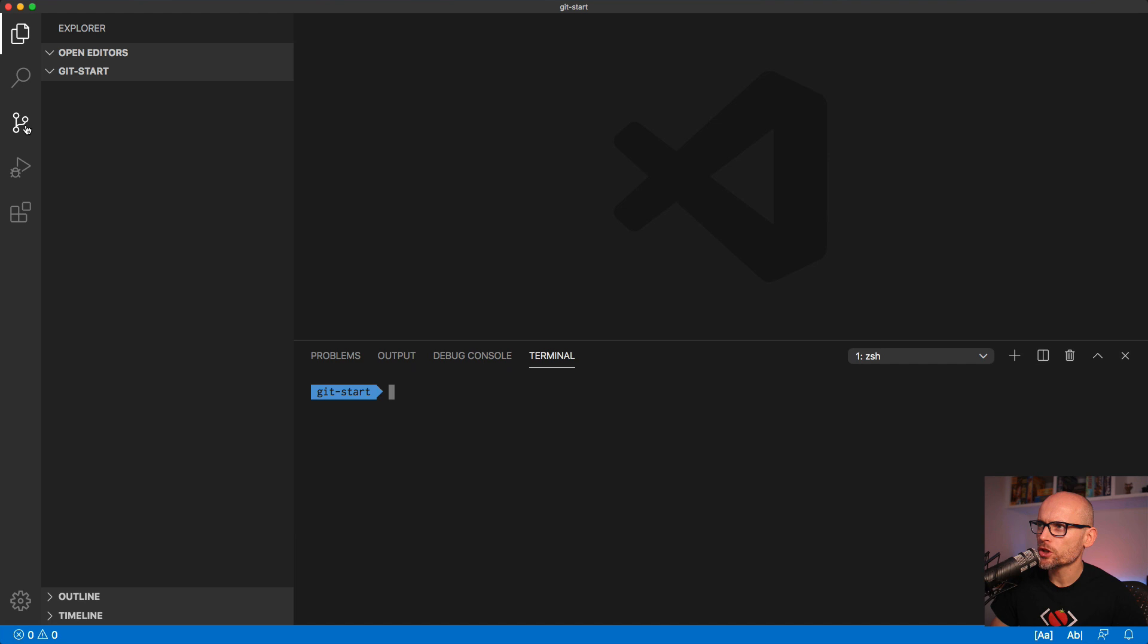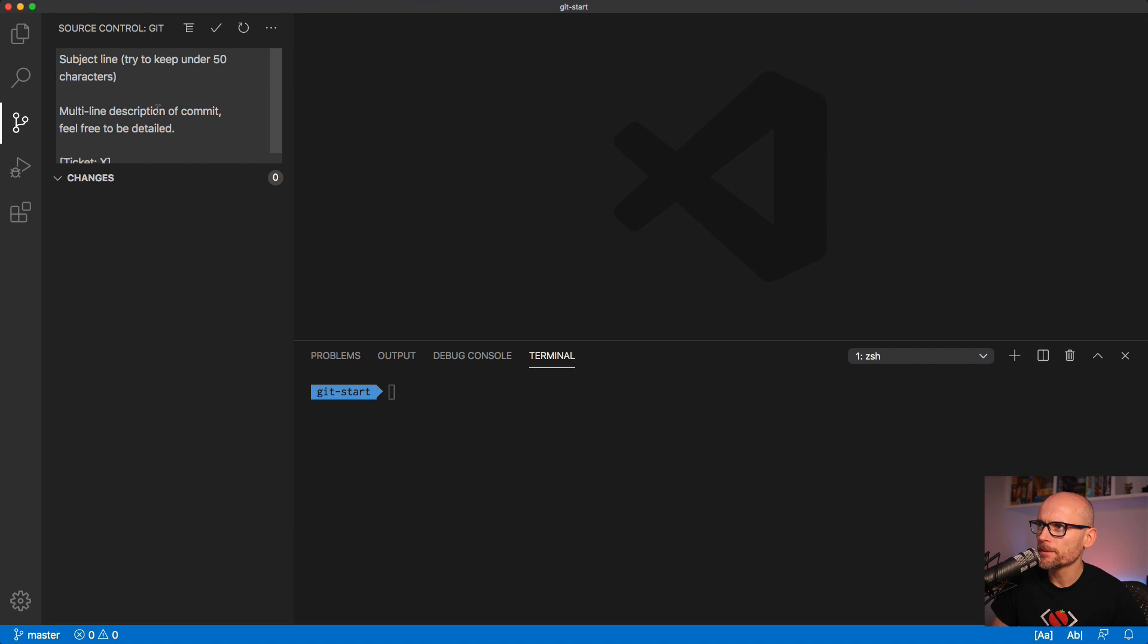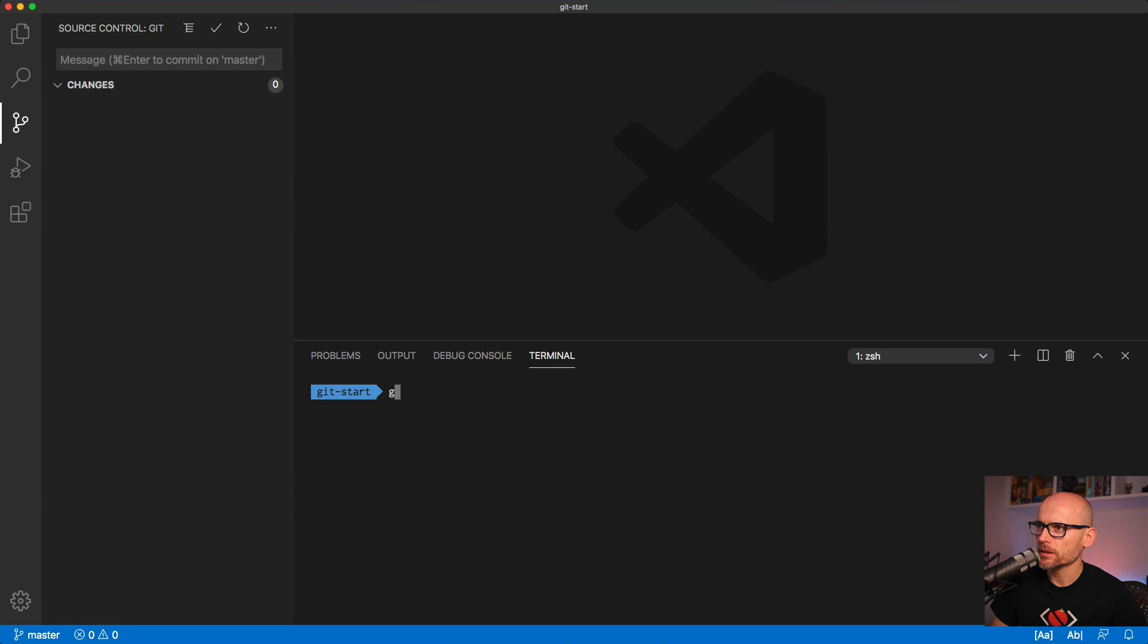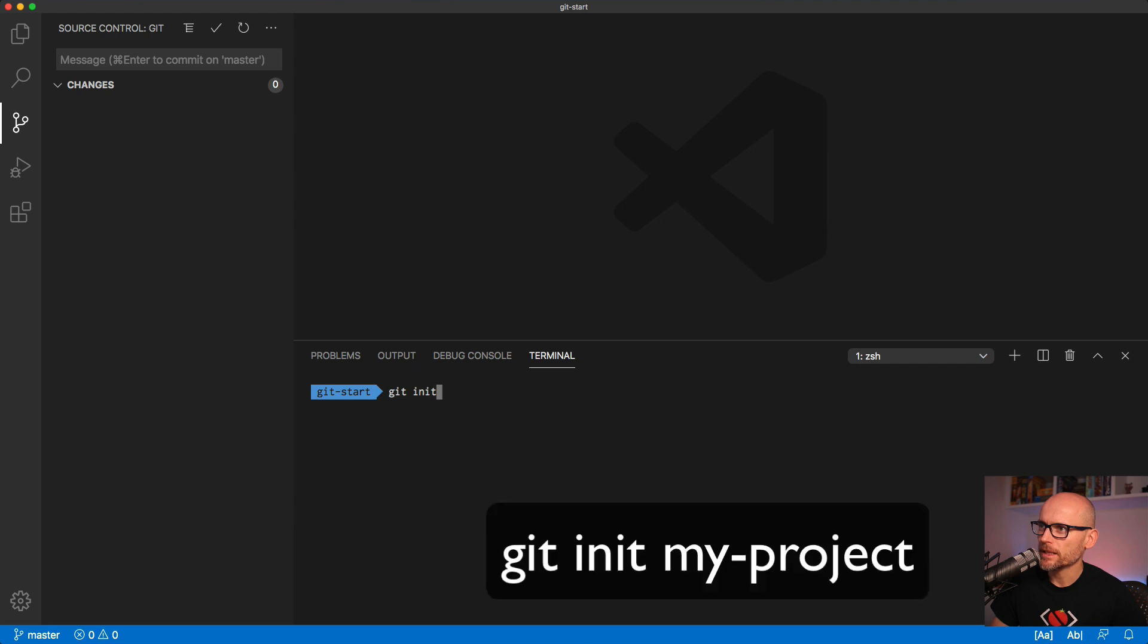To initialize the Git repository we can go to the Git tab, click on initialize repository. I'll delete the default commit message, or we could go to the terminal and type in git init. Both of them do the same thing. And if you go to the terminal and type in git init and a folder name, then this would create a subfolder with a new Git repository.